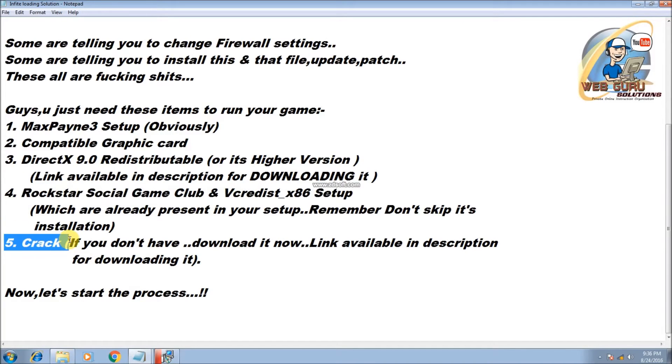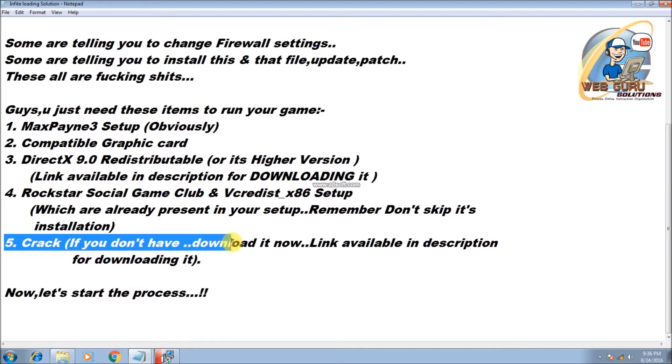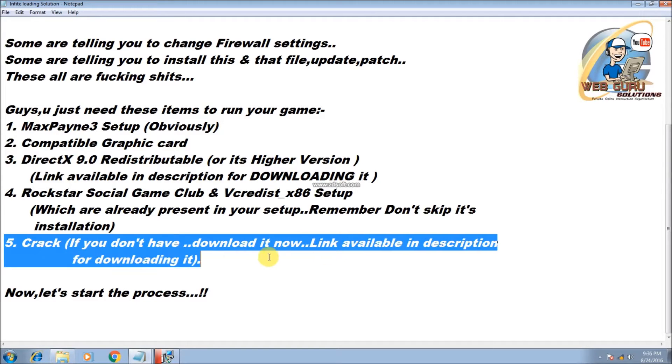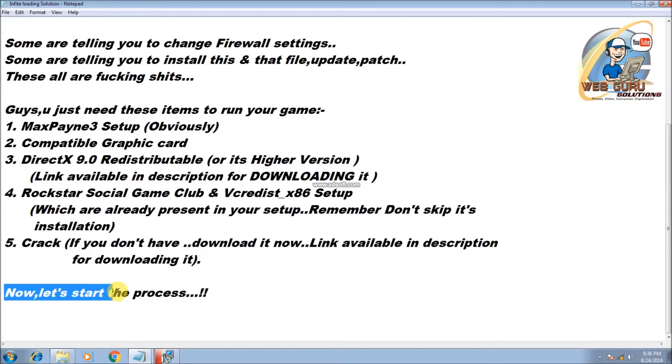And the last thing, crack. If you don't have it, download it now. Link available in description for downloading it. So now let's start the process.